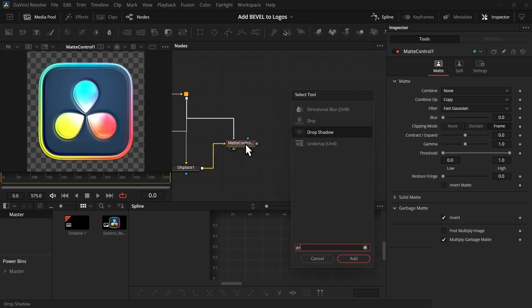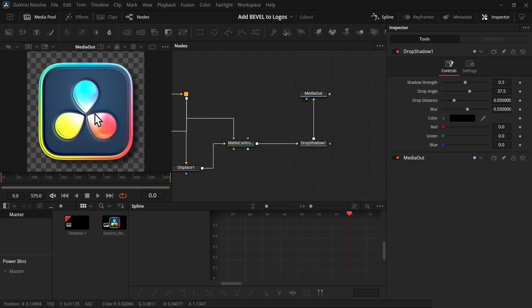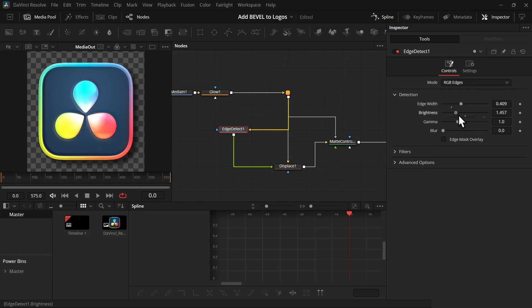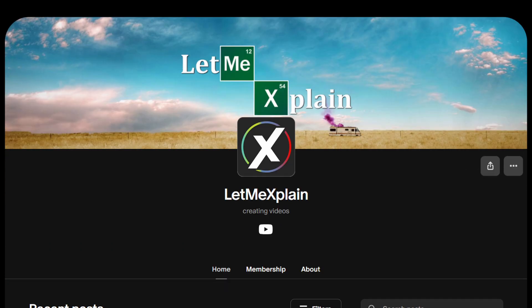Now as a final touch-up you can add a drop shadow and then connect it with the media out. And here's your final result. Now you can adjust the edge detection, the edgeness and the gamma to get a different kind of look. Just play with it and I hope you will find something you like.